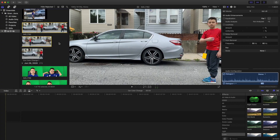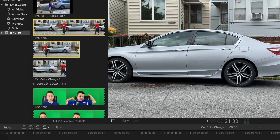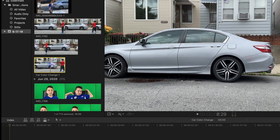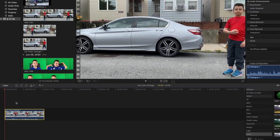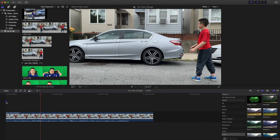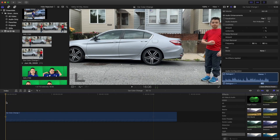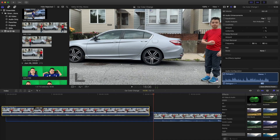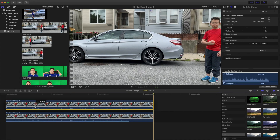Now I'm going to jump into Final Cut Pro and show you how to edit this. There's a long part but I made it shorter, so this is the only part where it's smashing the car. Put it on the timeline, and now what you want to do is duplicate this clip — click Command C on Mac, then Command V, and put this clip on top of the other one.